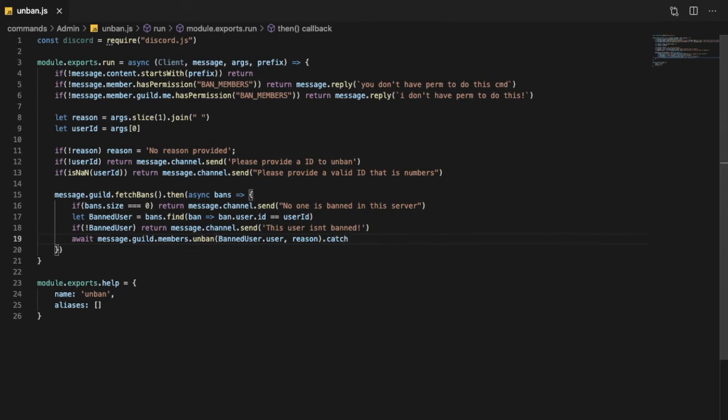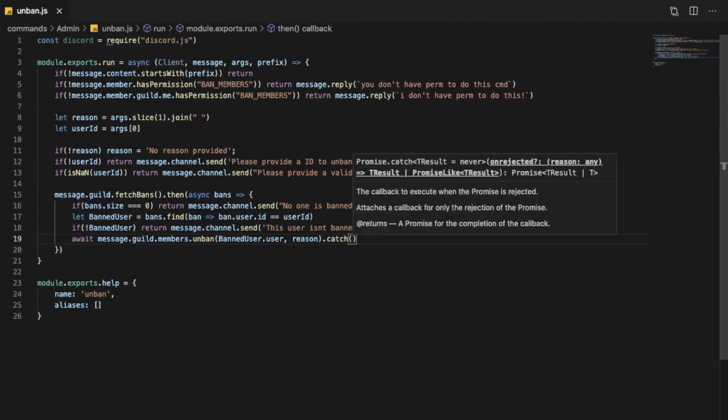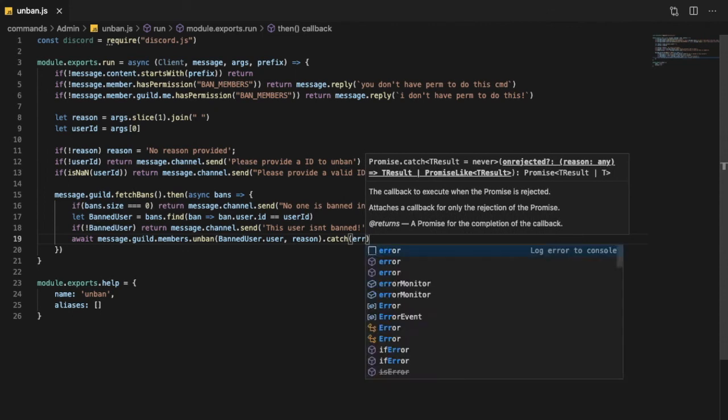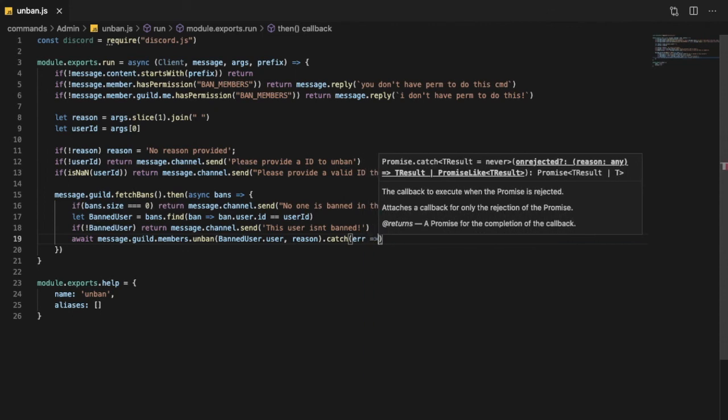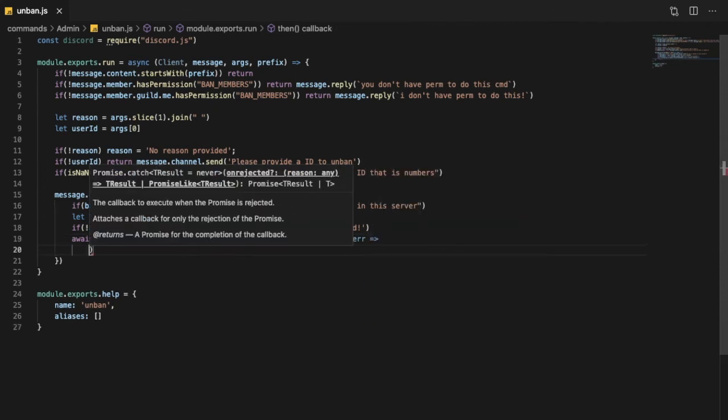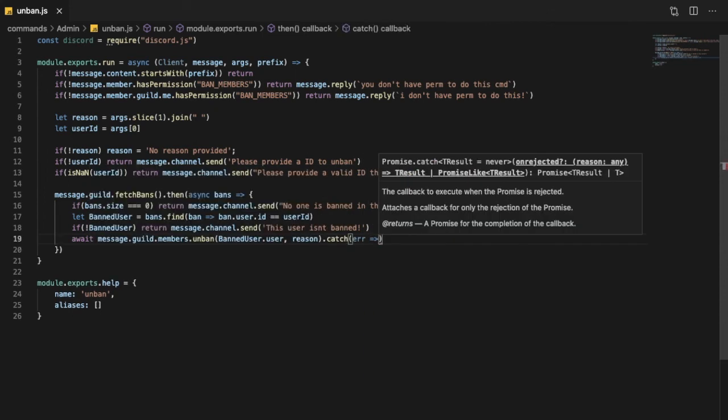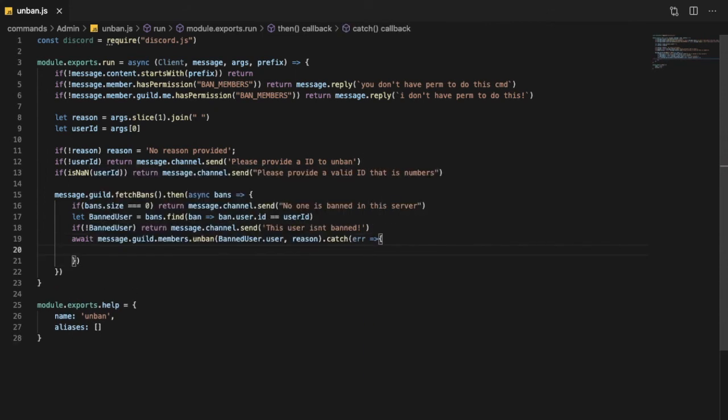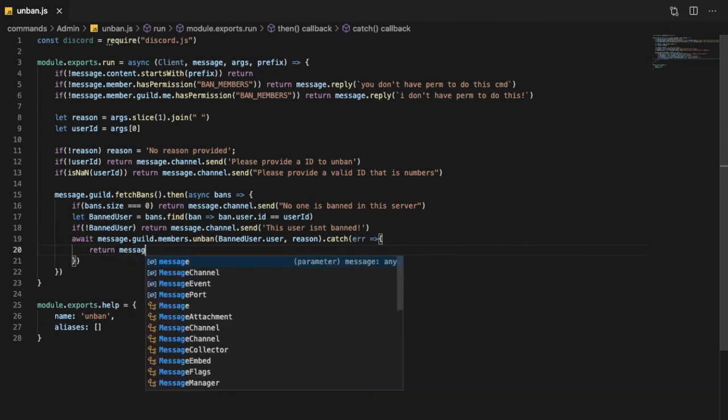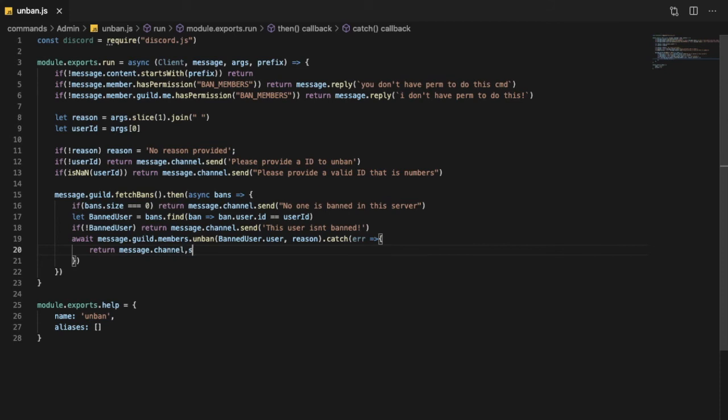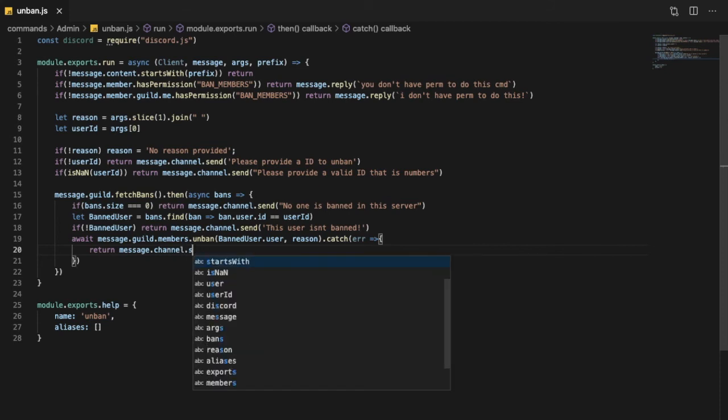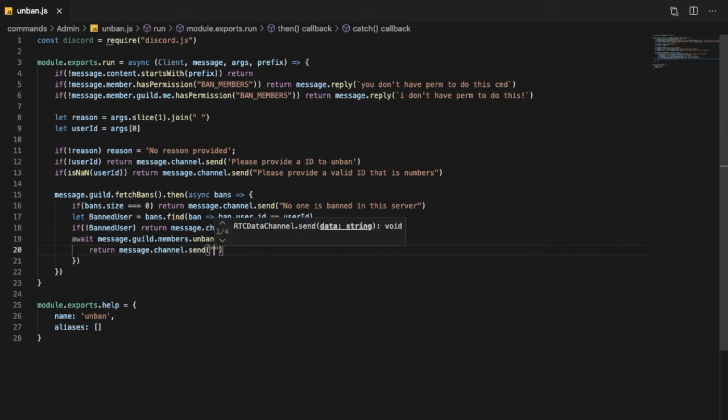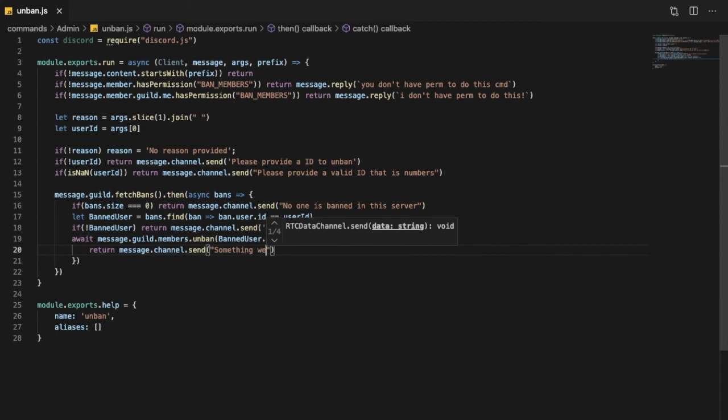Okay so we're gonna put here .catch, so if there is any error it doesn't crash the bot. So we're gonna do error like this, and I'll put here return message.channel.send something went wrong.